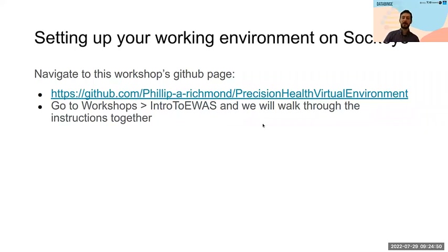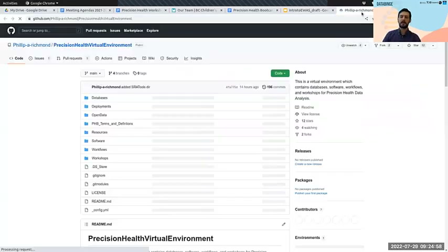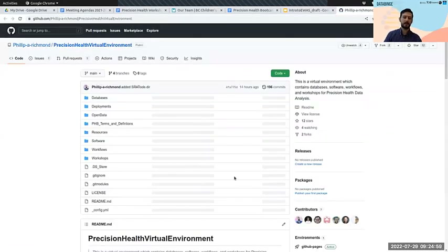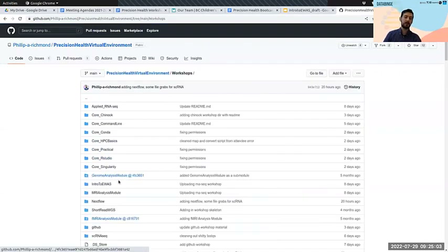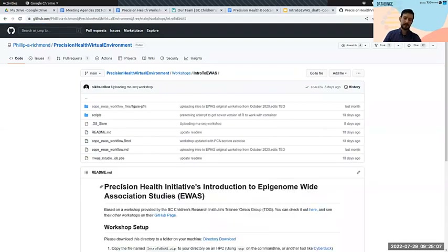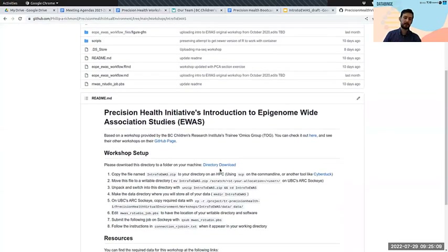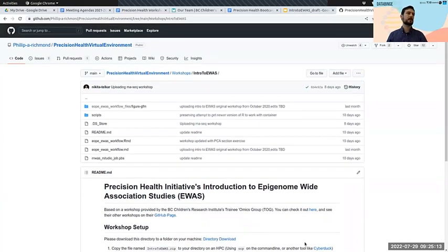We're going to navigate to the workshop GitHub page if you want to look at the code online. For those following along more closely later, we're under the intro-to-EWAS folder. Here's a setup you can try at home later, but for those here for the tutorial in real time, please bear with me as we go through this.